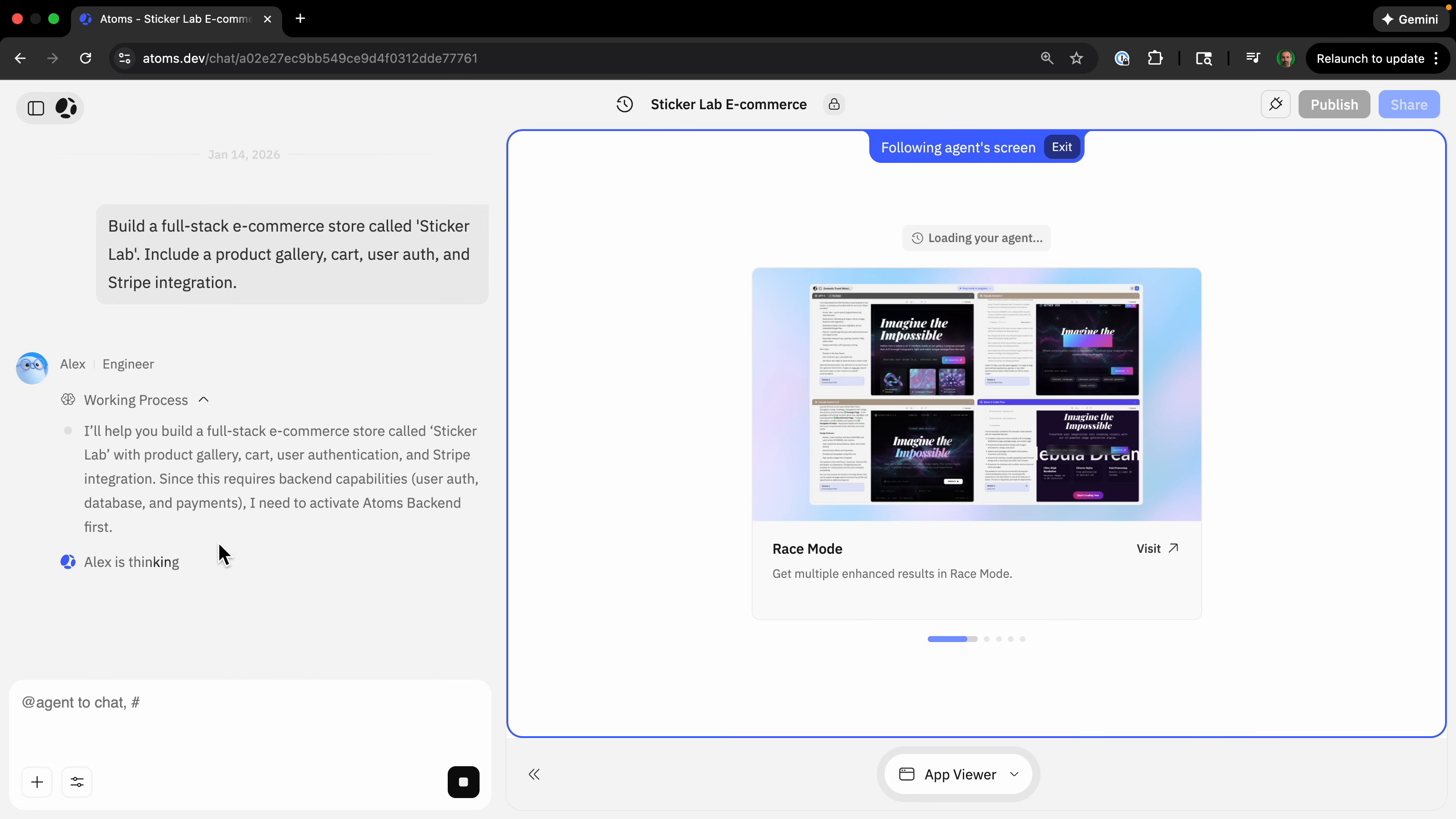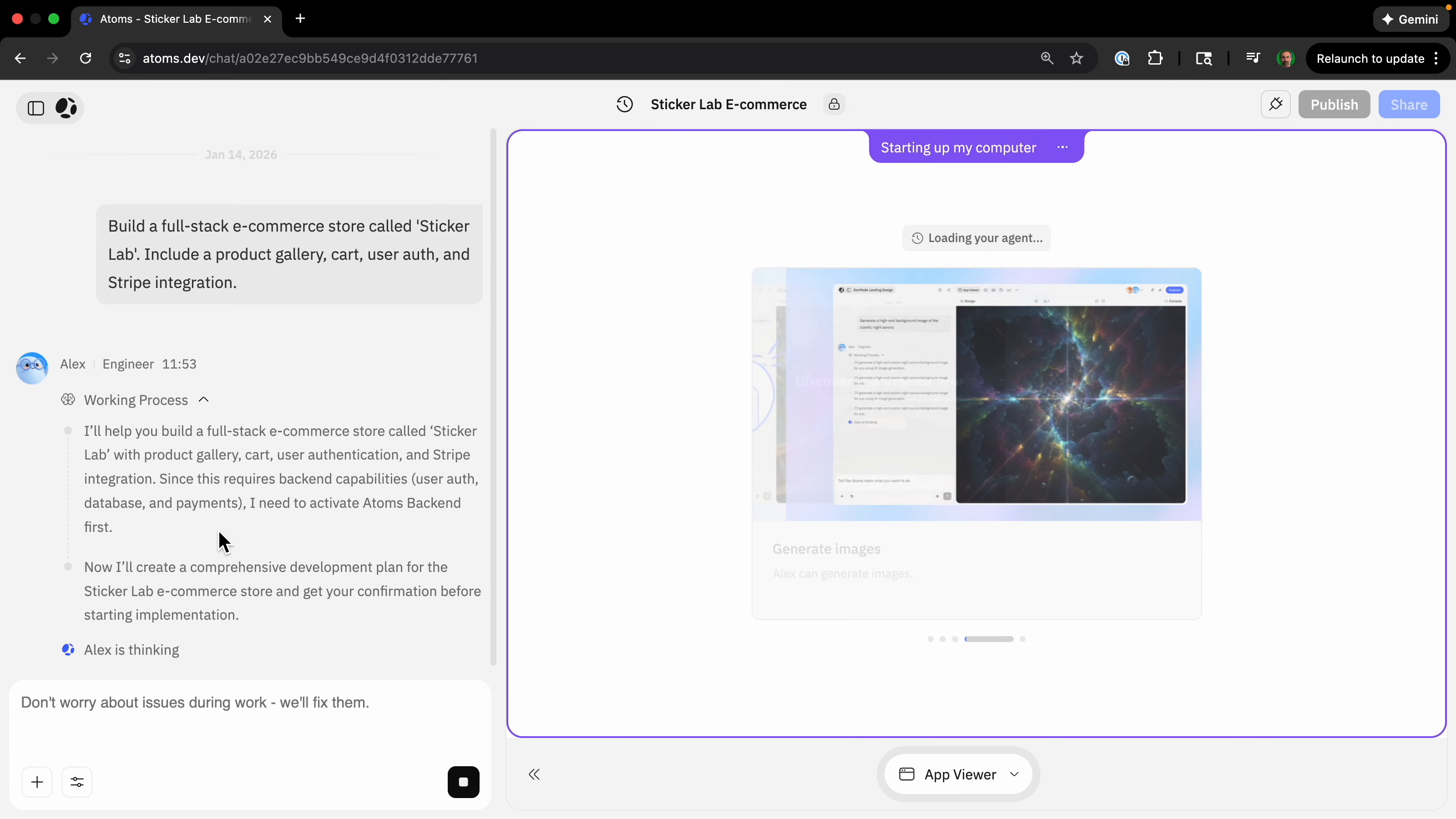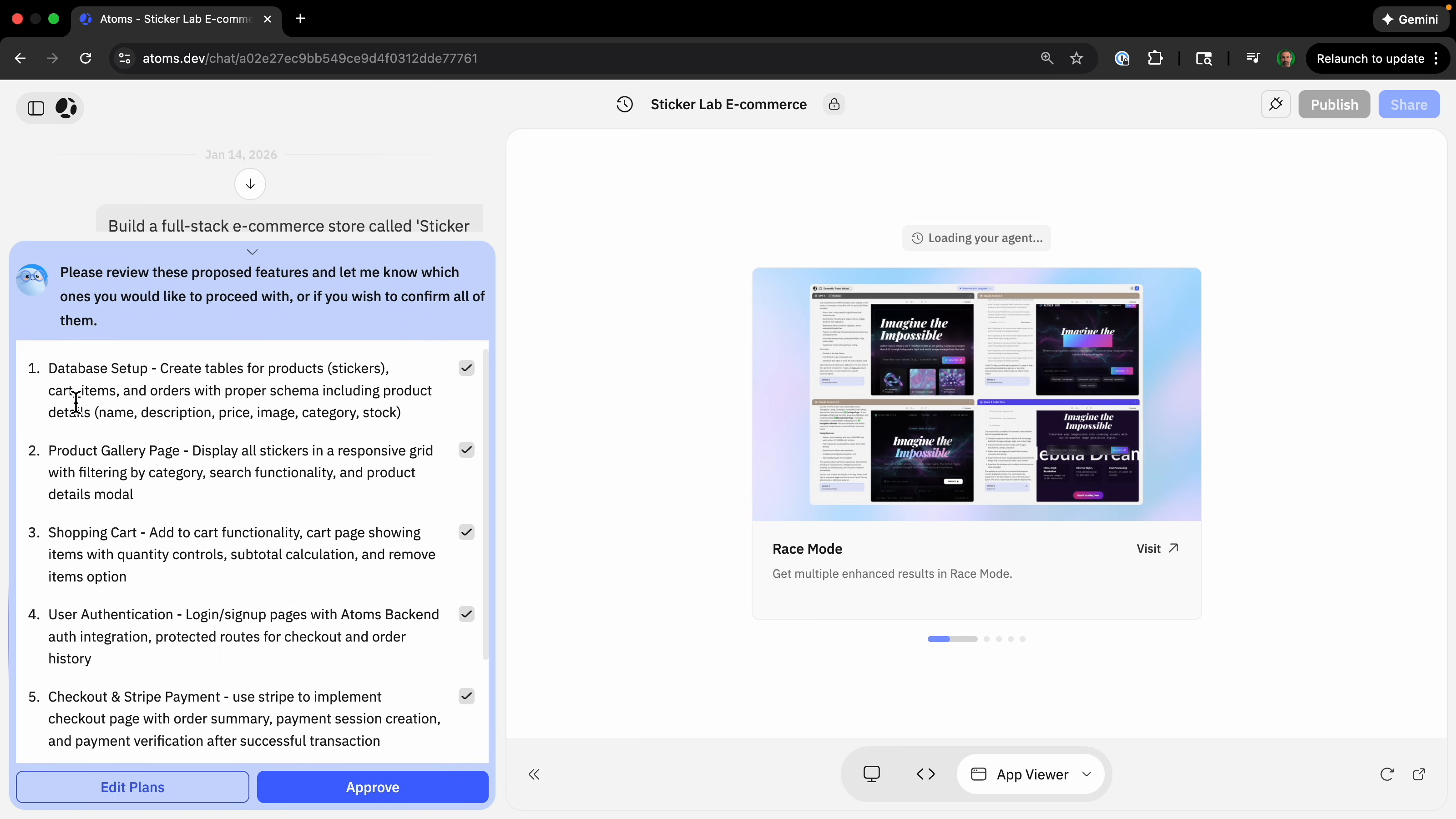It starts off, we have Alex engineer, because you can run with basically a team of different AI agents working. I think we're just going to be using Alex for this one. What it's doing is on the left side, but we can see the result on this area on the right. First, we're going to review these proposed features.